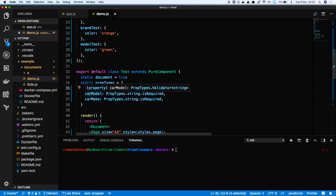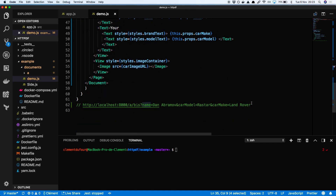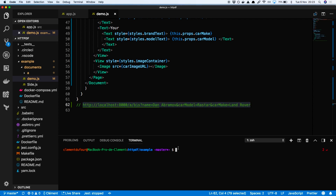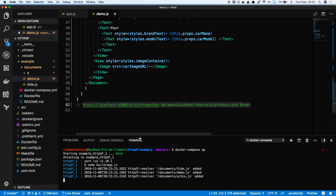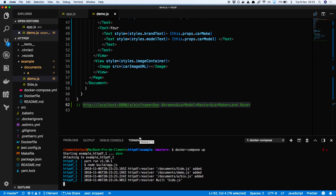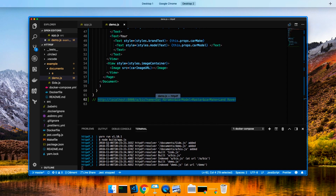That's all the work you need to do when you start a new project with HTTP PDF — that's all you need to know and write. If I run my Docker container, I'll run a Node server on port 8000.